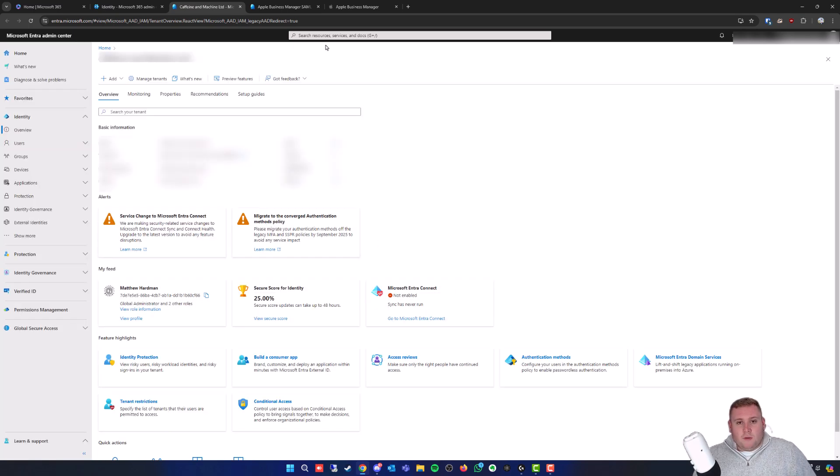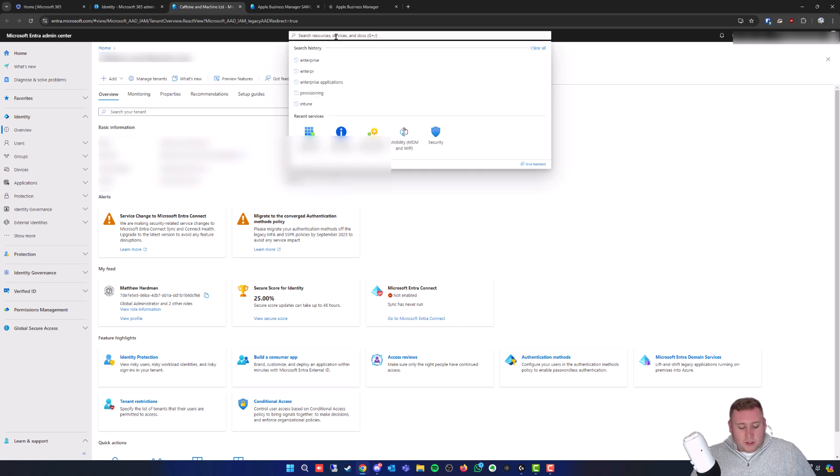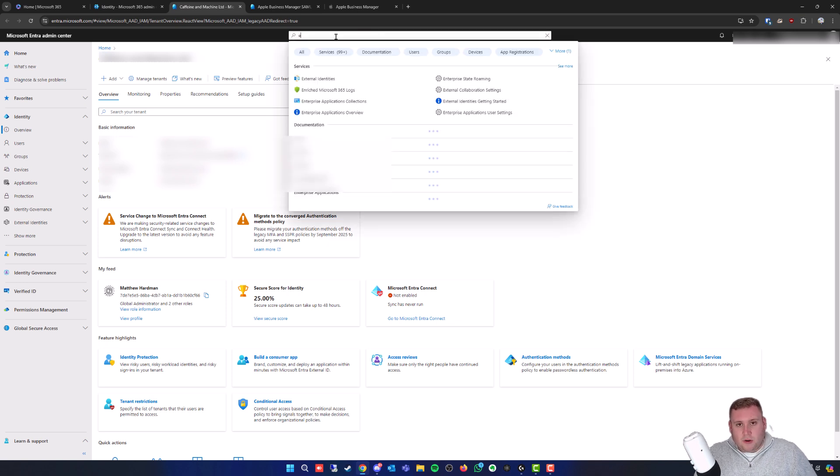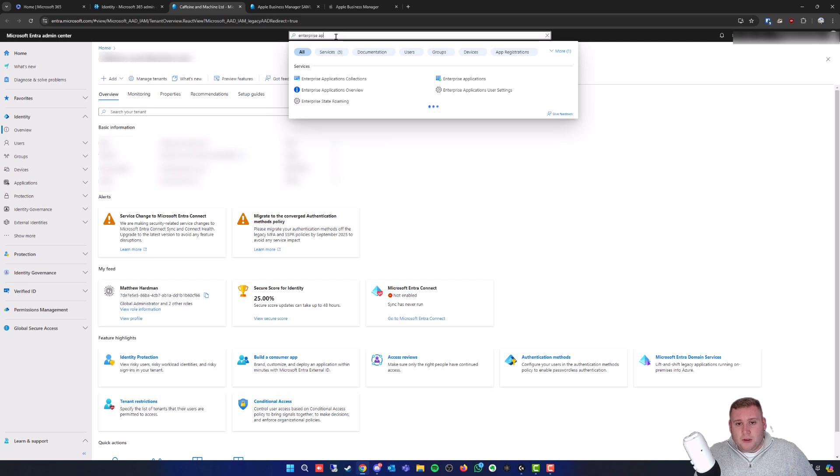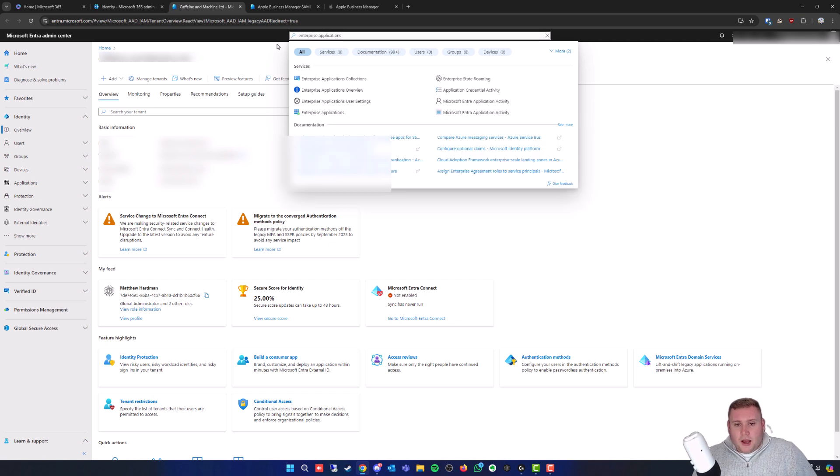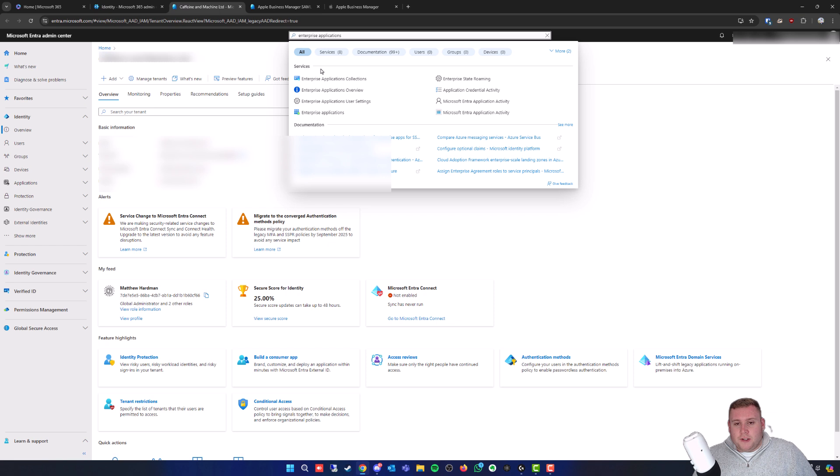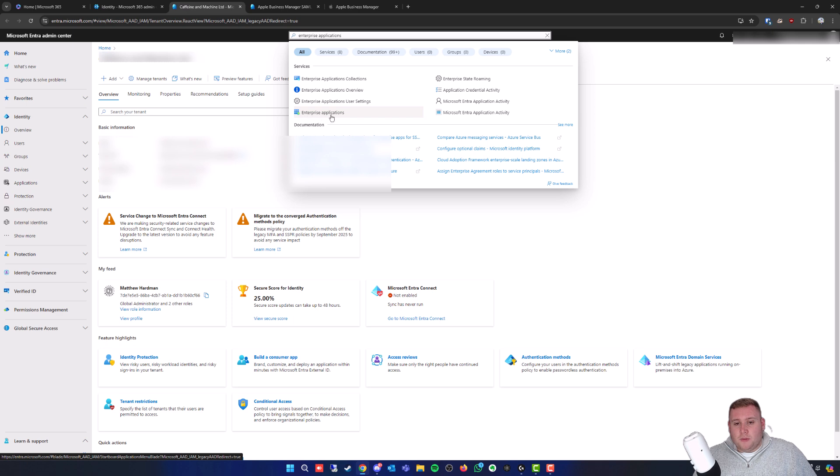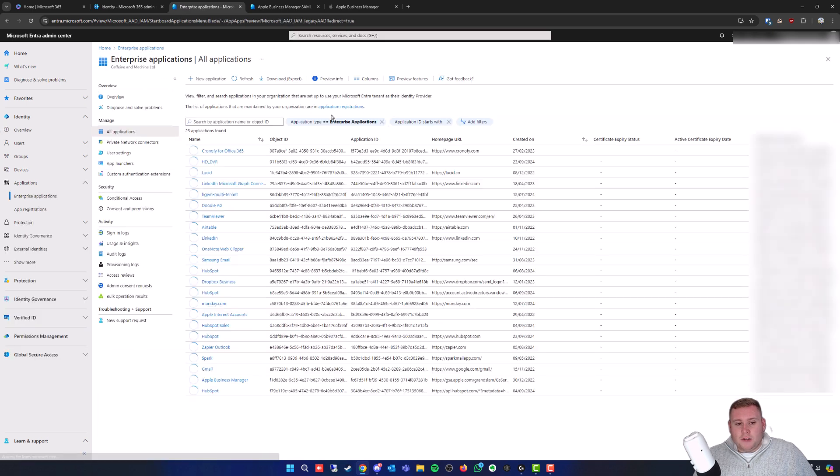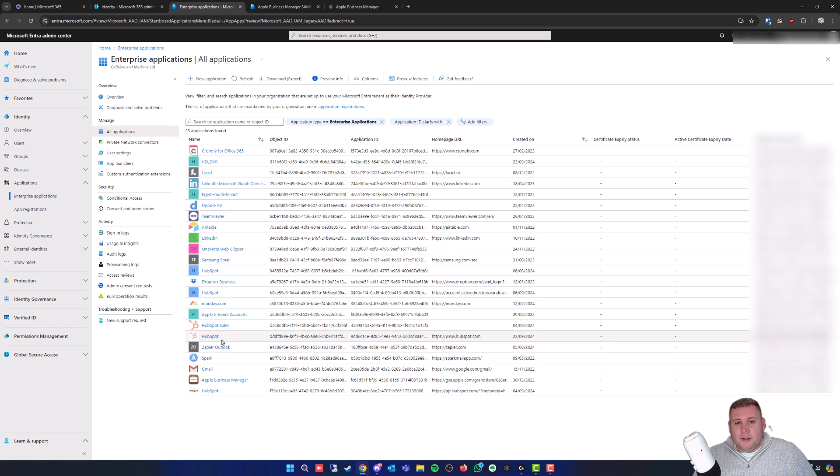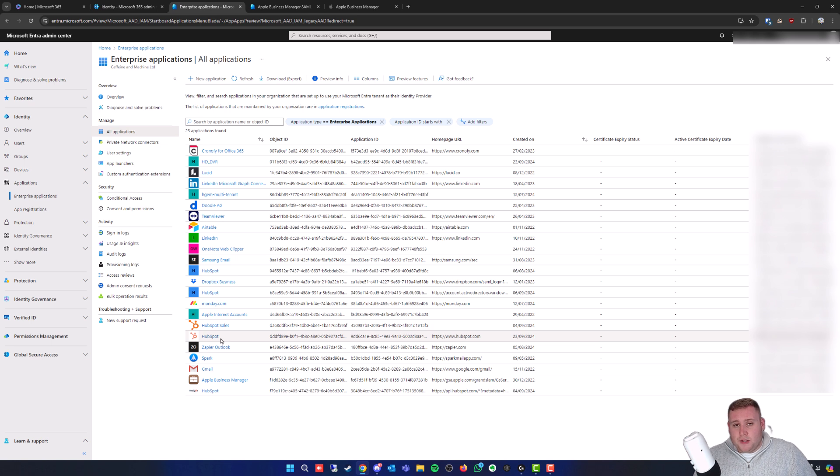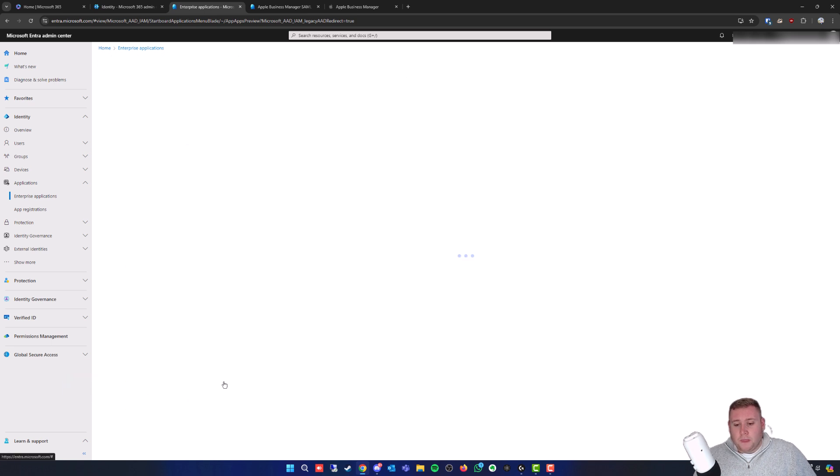At the very top you've got this search box, so type in Enterprise Applications. As you can see under the Services section, the fourth one down on the left, go to Enterprise Applications. You'll see all the applications currently in use or activated for your tenant. Because you've already set up Apple Business Manager, you'll have Apple Business Manager right down at the bottom. Click on this.